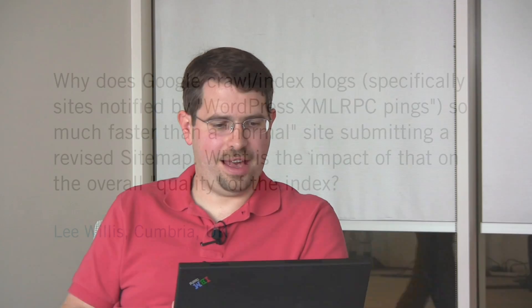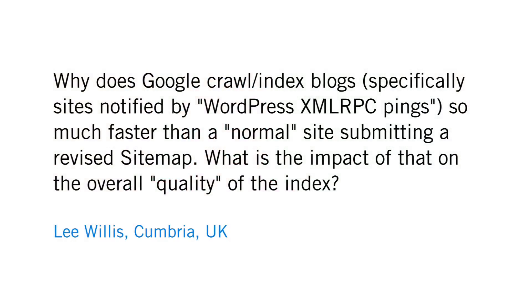Lots of questions from the UK. Lee Willis from Cumbria, UK asks, why does Google crawl/index blogs, specifically sites notified by WordPress XML-RPC pings, so much faster than a normal site submitting a revised sitemap? What is the impact of that on the overall quality of the index?